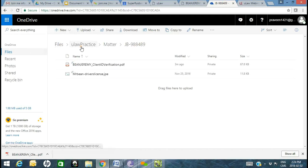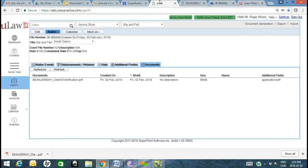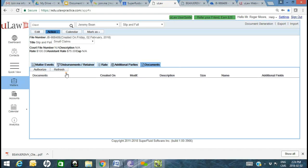When you upload that document and hit the refresh button, it connects with OneDrive and brings back the two documents that are stored there.